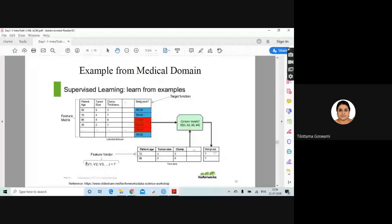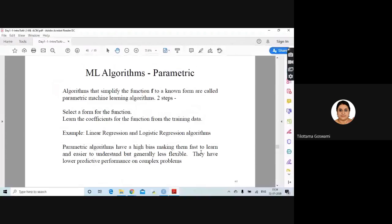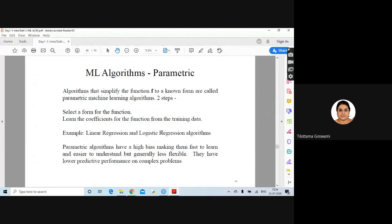Coming to the integral aspect of ML model training data — there are parametric ML algorithms and non-parametric ML algorithms. Algorithms that simplify the function F to a known form are called parametric machine learning algorithms. Linear regression and logistic regression are parametric forms — they have a high bias, making them fast to learn and easier to understand, but with lower predictive performance.